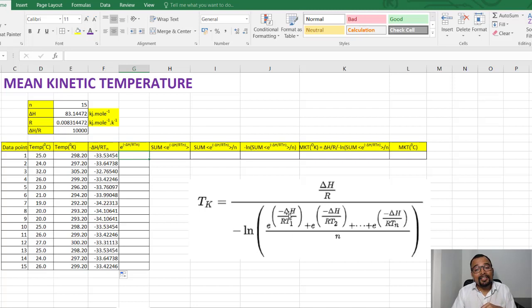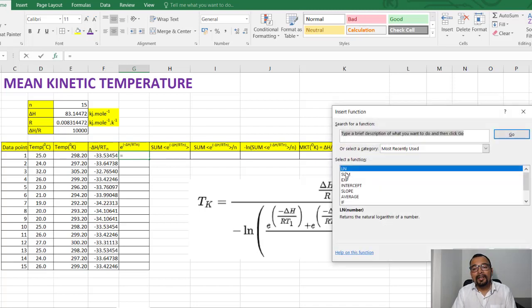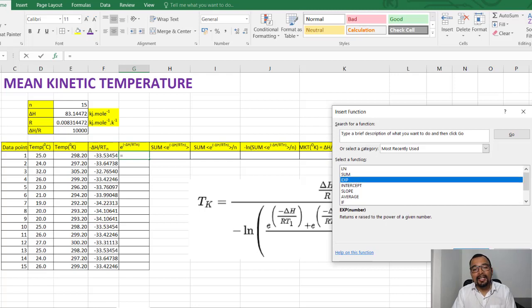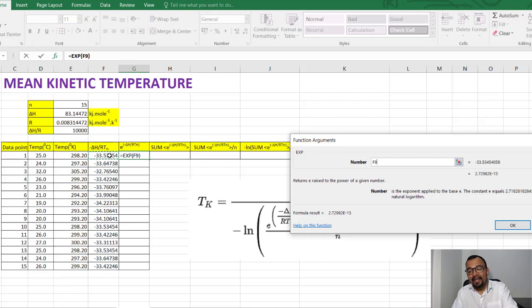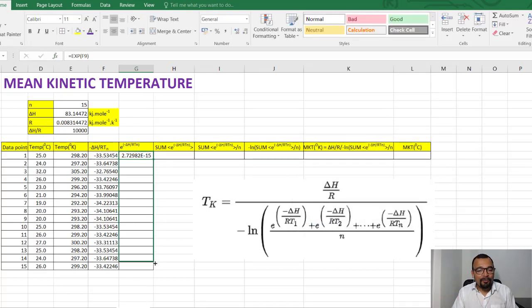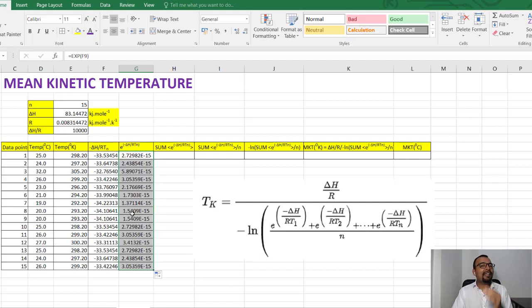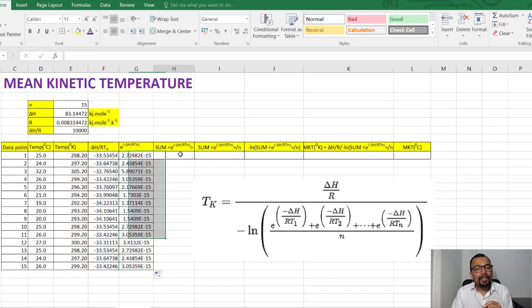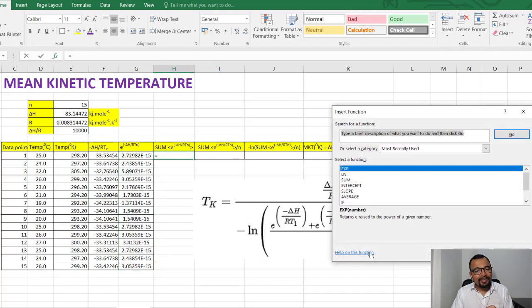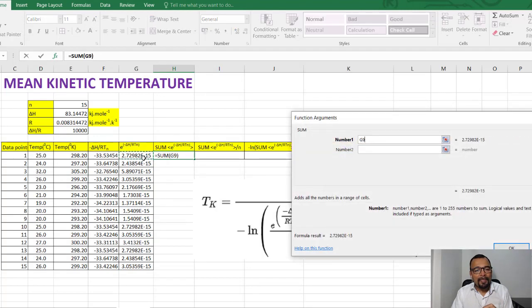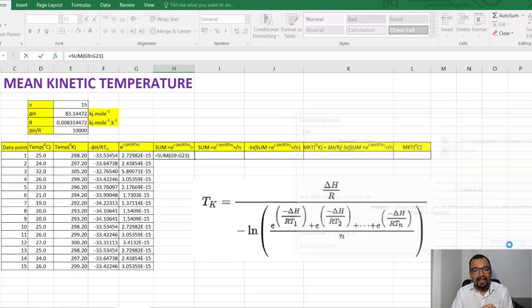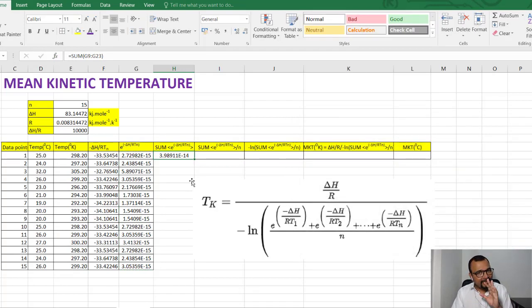The next important column is e raised to minus delta H divided by RT. We use the Excel EXP function — EXP stands for exponential of e. Now we have the values of e raised to minus delta H divided by RT for all 15 data points. The next step is the negative natural logarithm of the summation of all these e raised to minus delta H by RT values, so we first calculate the summation across all those cells.